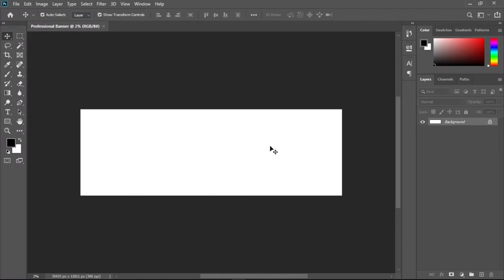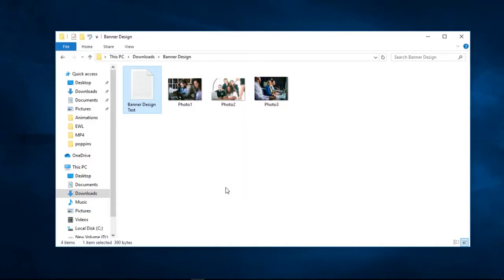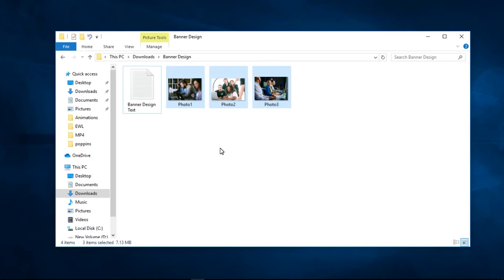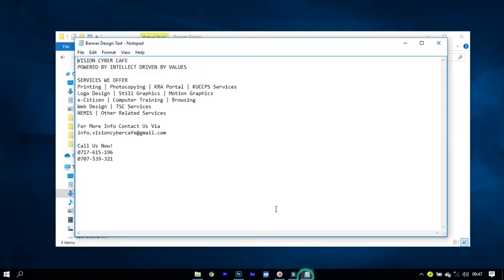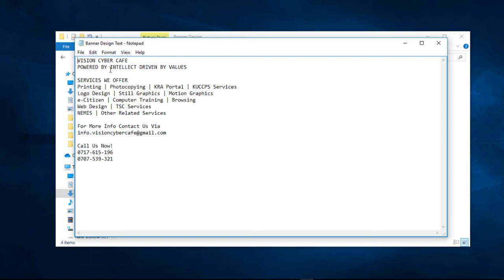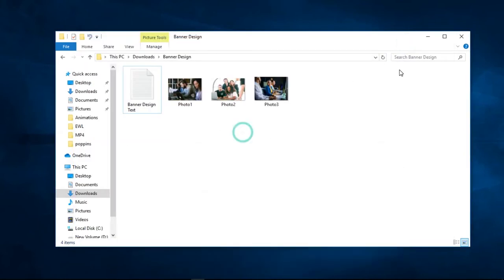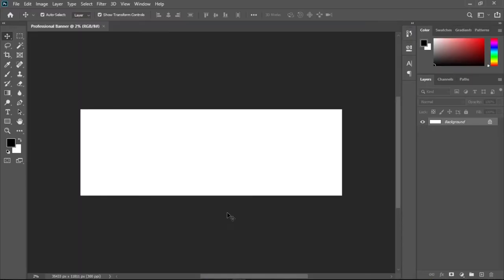This is our canvas where we are going to work. From the banner we saw before, we have some shapes, a photo, and some text — it's very simple. I have my resources here: three photos to choose from. I also have this text which includes everything that will be on the banner — the Vision Cyber Cafe name, the tagline, the services, contact info, and more. The first thing to do is draw the shapes, which are very simple rectangles.